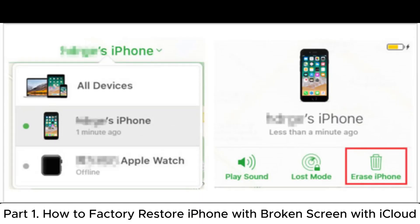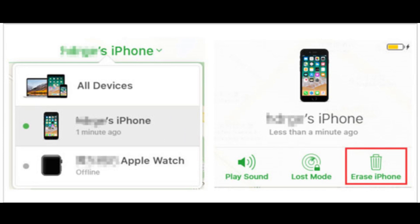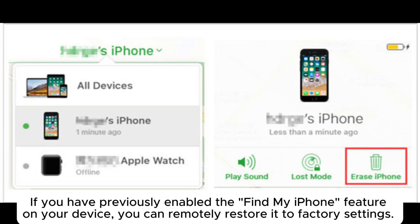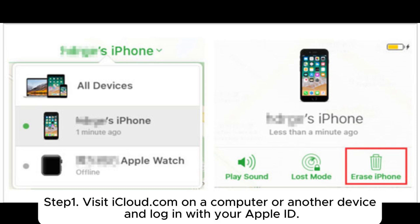Part 1: How to Factory Restore iPhone with Broken Screen with iCloud. If you have previously enabled the Find My iPhone feature on your device, you can remotely restore it to factory settings.